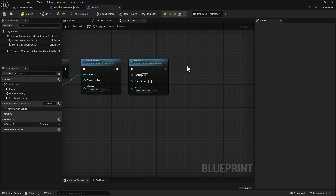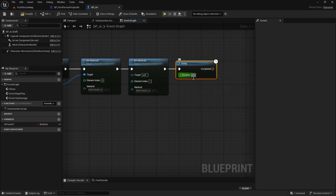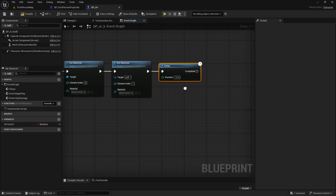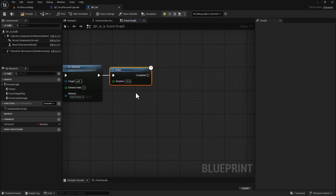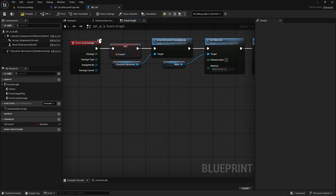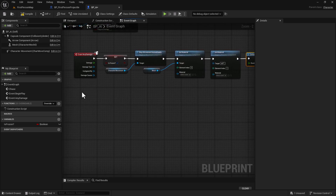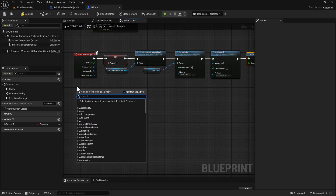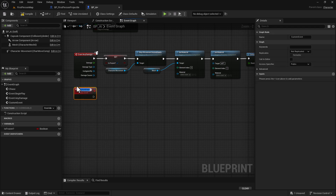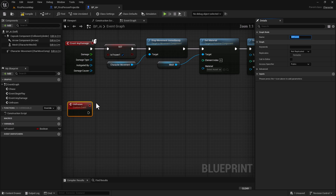Hold down D and left-click to create a Delay node. For our character, we're going to have them be frozen for 10 seconds. Then create another Custom Event and call it 'Unfrozen'.